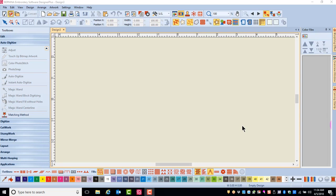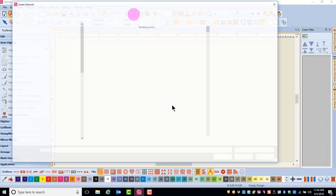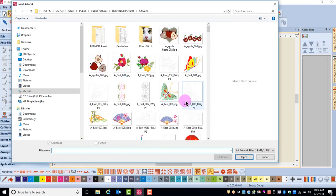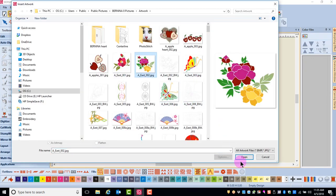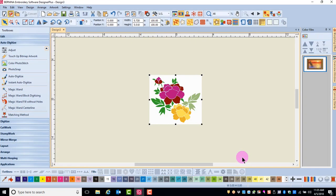AutoDigitize will give you more control over the conversion settings than Instant AutoDigitize. Simply insert the image you wish to use and click on Open.